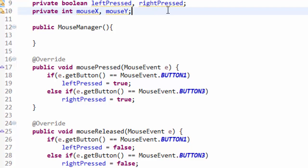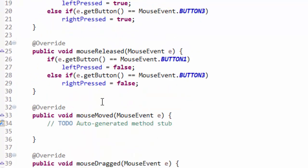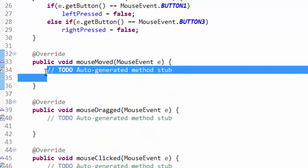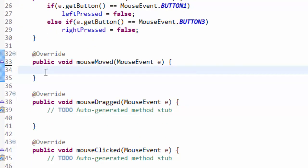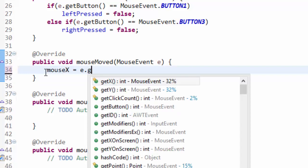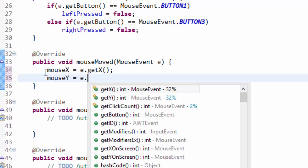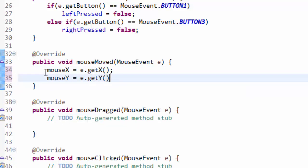Now let's actually get to the position of the mouse. Now whenever the mouse is moved within our game window, this mouse moved event is going to be fired. So that's pretty convenient for us. So we can use this to just store the mouse position. So we're going to set our mouse X variable equal to E dot get X and our mouse Y variable equal to E dot get Y. As simple as that.